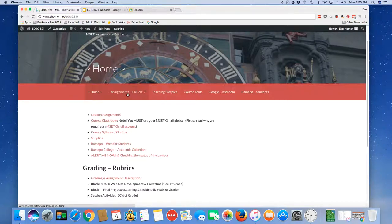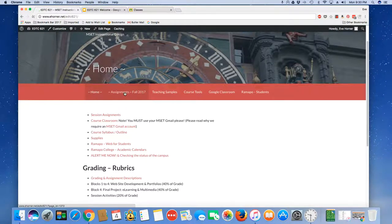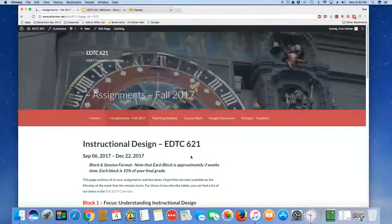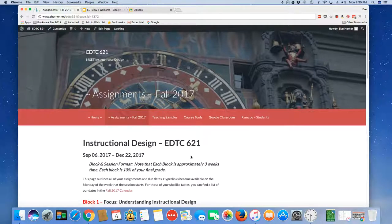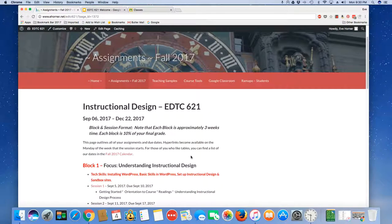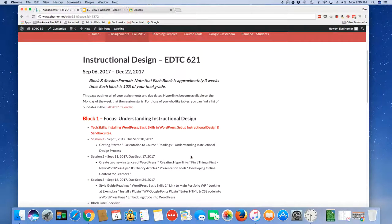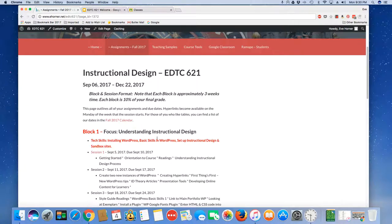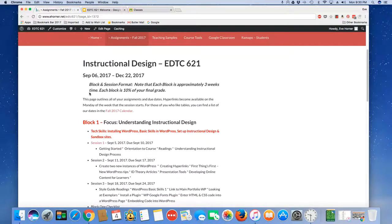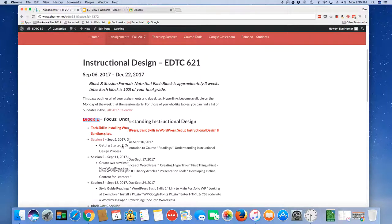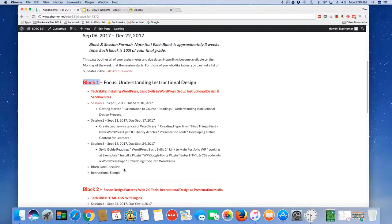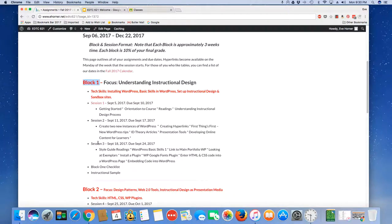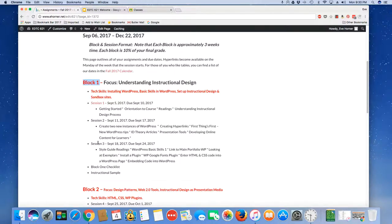I'm going to go ahead and jump into the assignments. Again this is an online course so much of this course is going to be delivered by this site as well as teaching videos. Every page starts with an explanation of blocks versus sessions. Each block is made of three different sessions roughly three weeks worth of learning and this particular block you will see that you have a variety of different due dates.